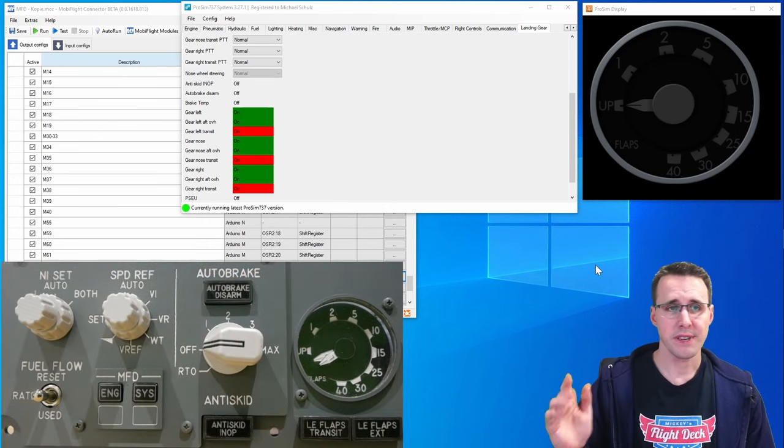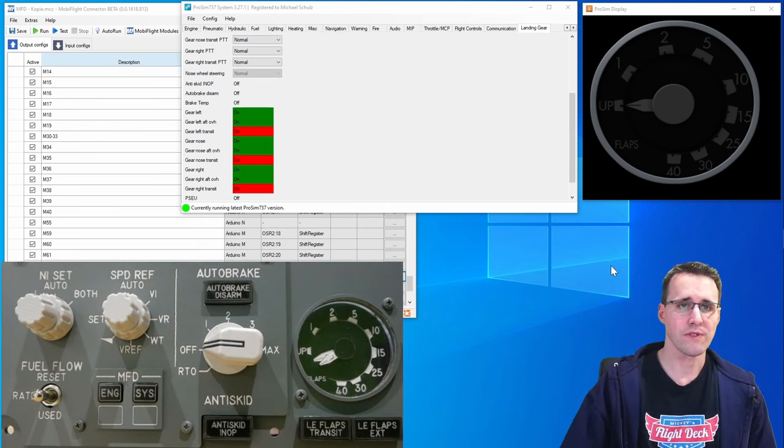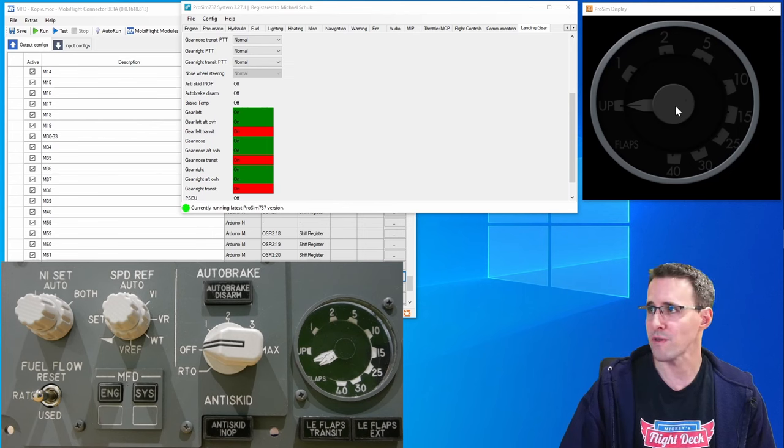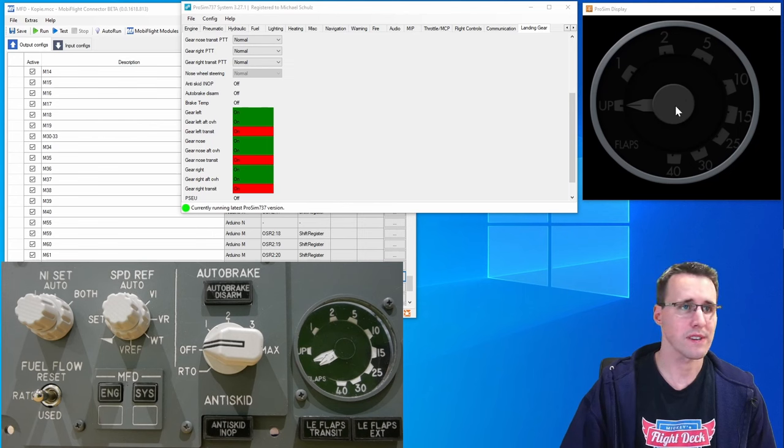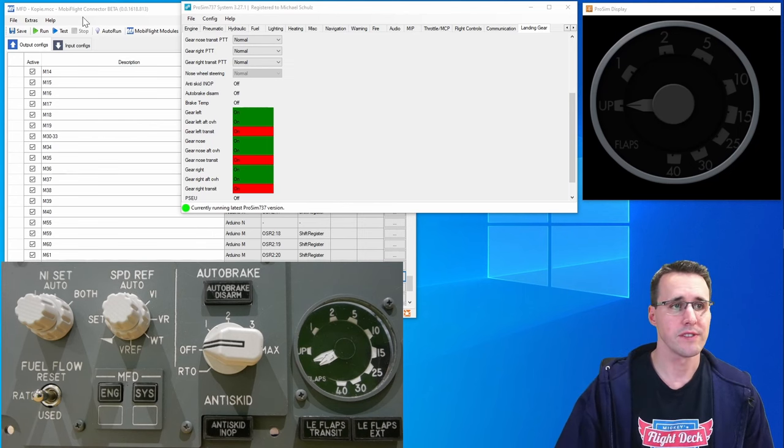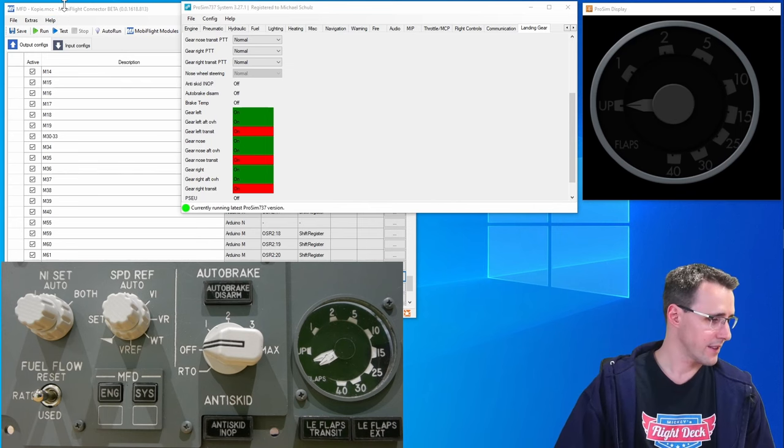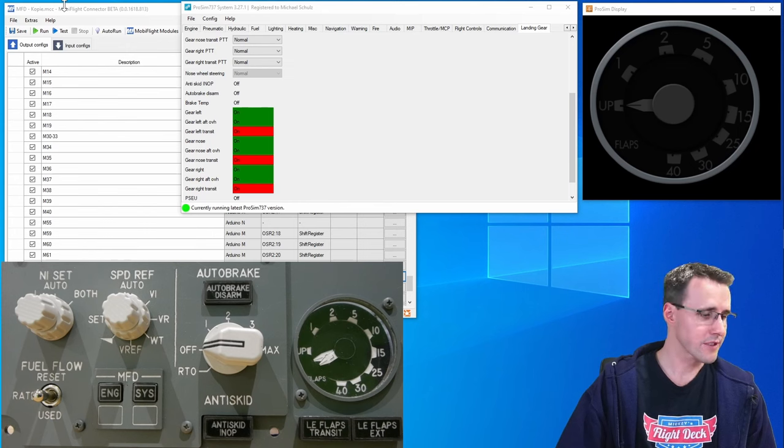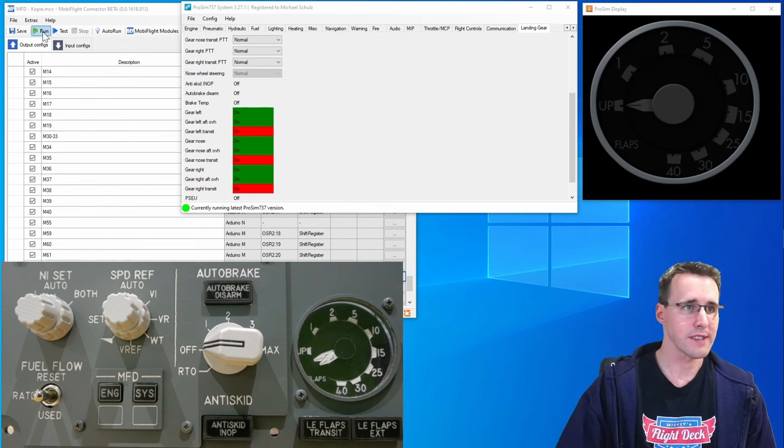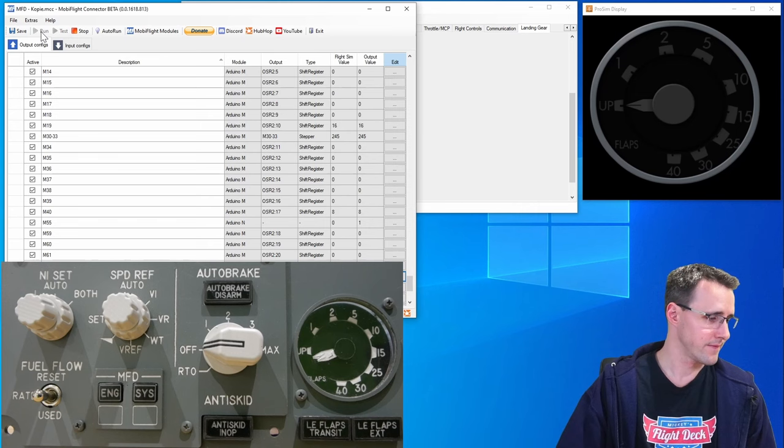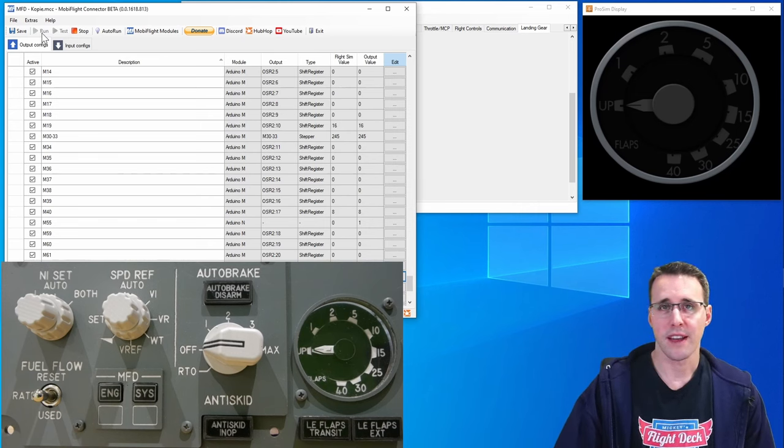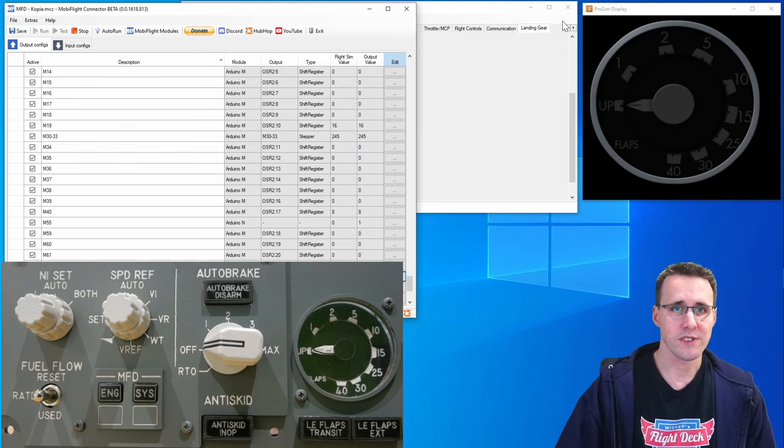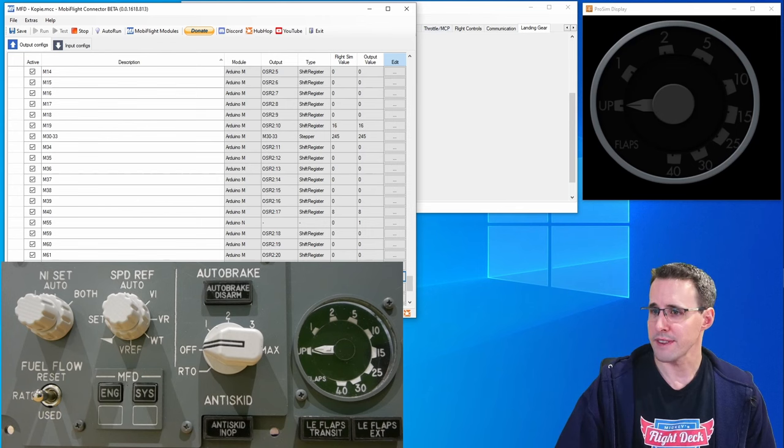So now it is time for a test if the configuration is working. I have running prepared in the background ProSim system and display to control the flaps here is running. I click run here in MobiFlight and then especially the flaps needles should synchronize with the simulator. There we have it. Both needles are going to the up position.